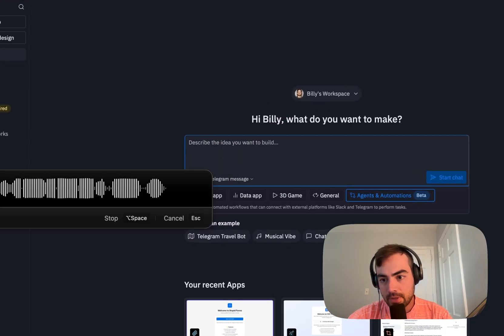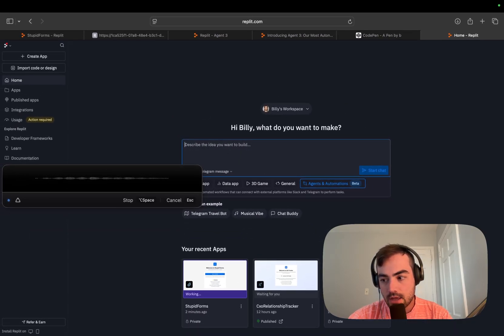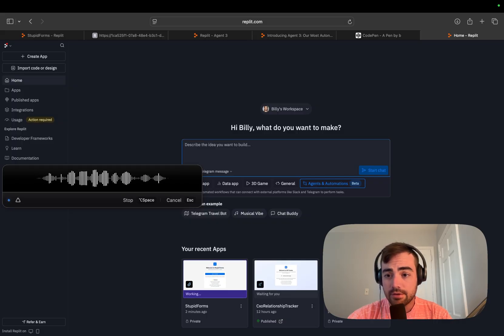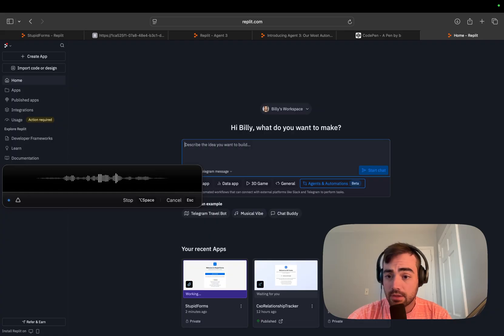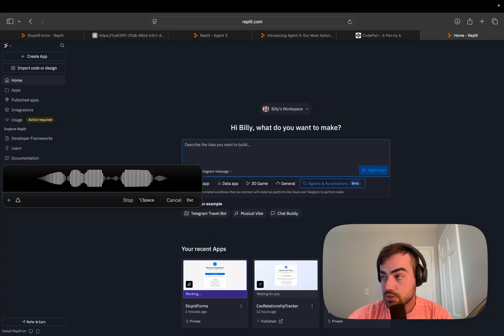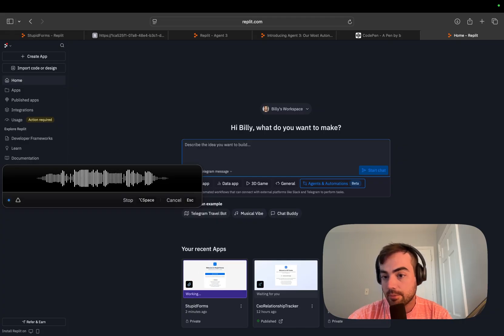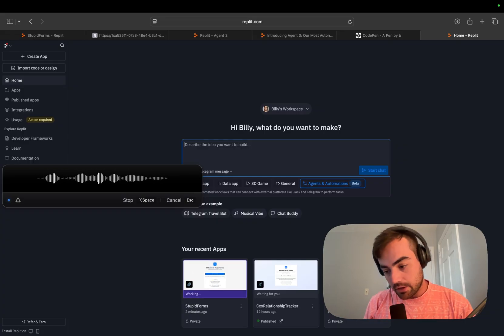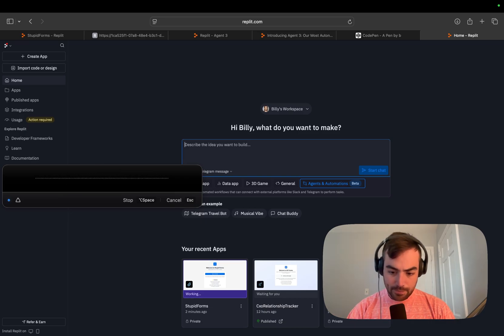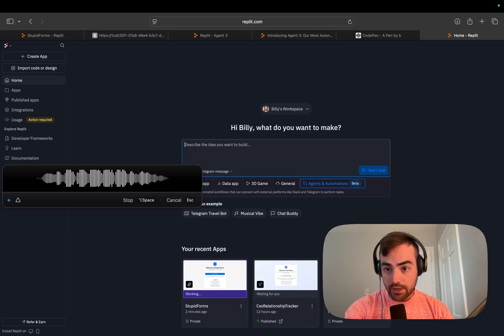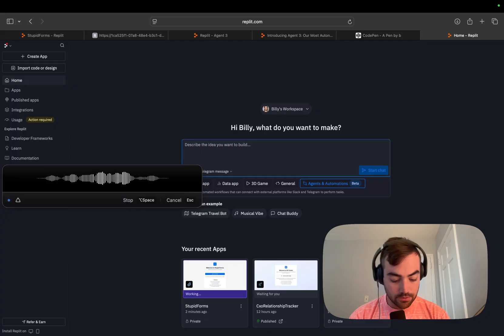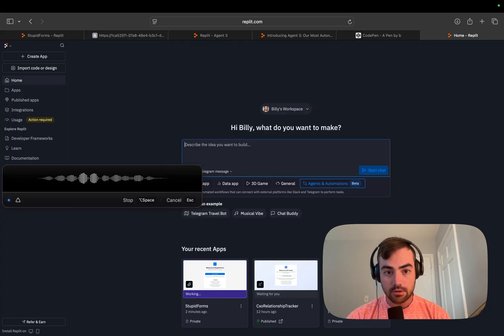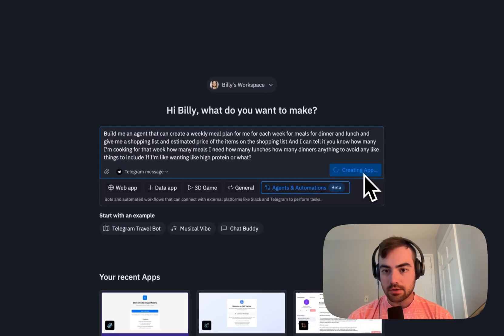A meal plan agent that can create a weekly meal plan for me for each week for meals for dinner and lunch and give me a shopping list and estimated price of items on the shopping list. And I can tell it how many I'm cooking for that week, how many lunches, how many dinners, any things to avoid, any things to include or if I'm wanting like high protein or what. This would actually be sick.